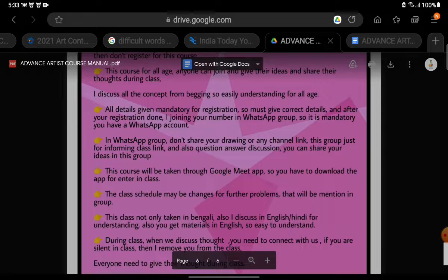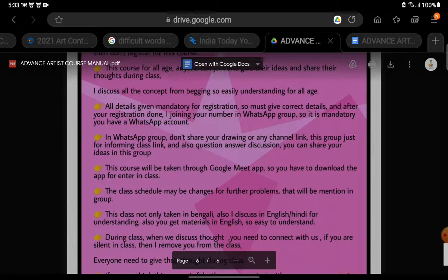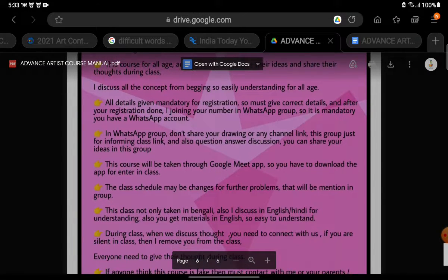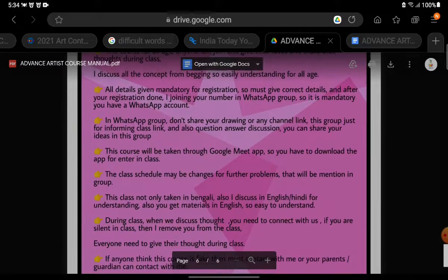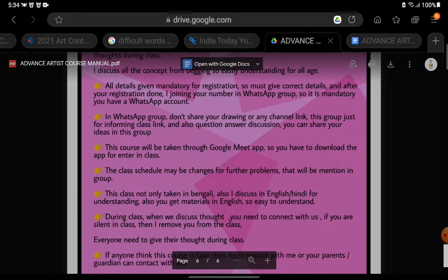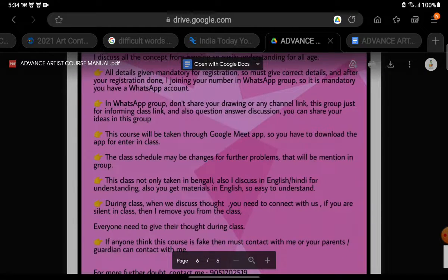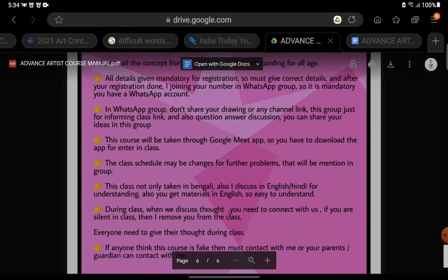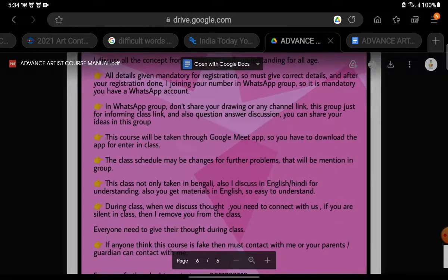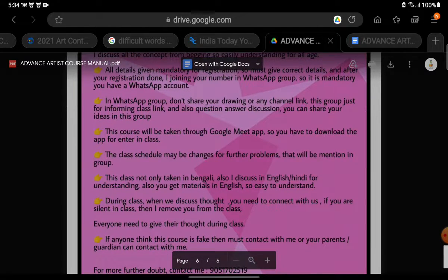I will discuss all concepts from the beginning, so it is easily understandable for early ages. This is the Shubham Dutta Art Tutorial channel, so please ask doubts to him, not to me. All details are mandatory for registration, so you must give the correct details. He will join your number in the WhatsApp group, so it is mandatory that you have a WhatsApp account.